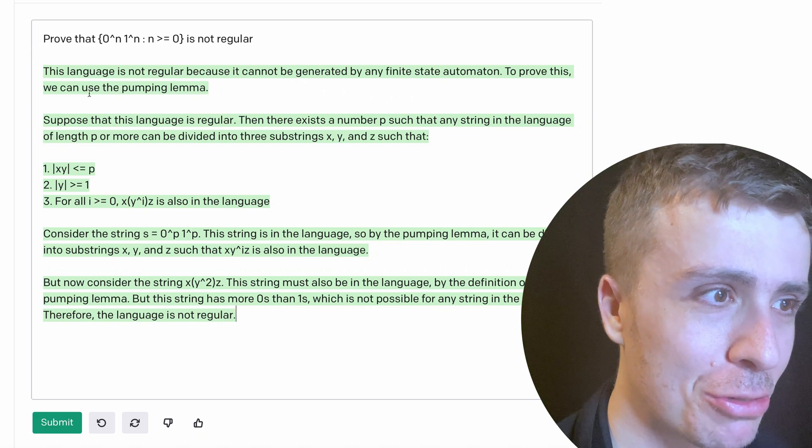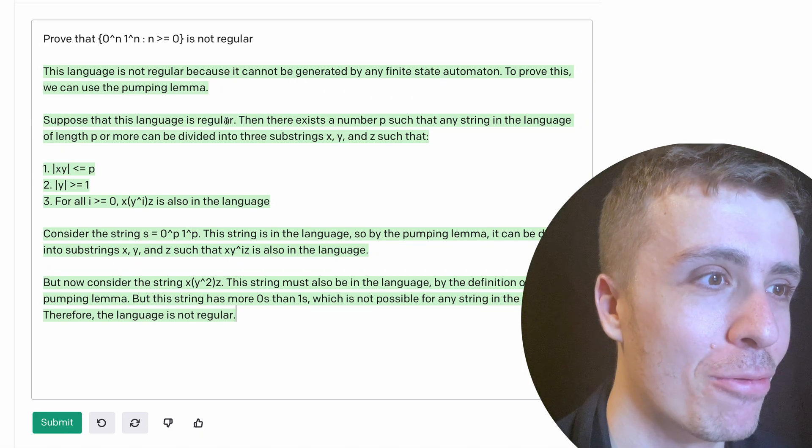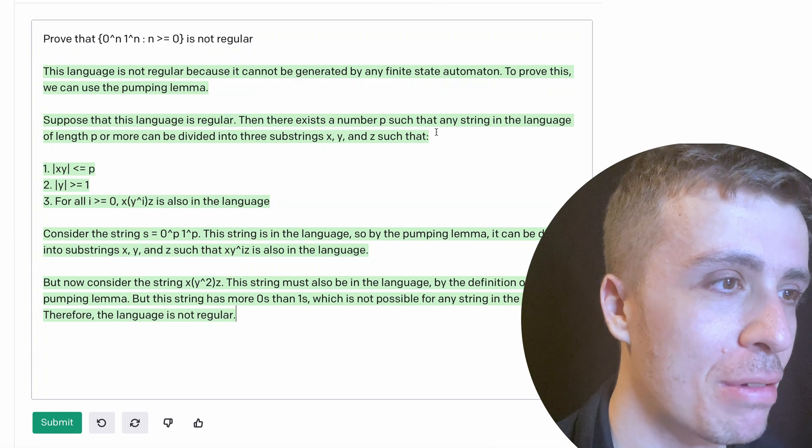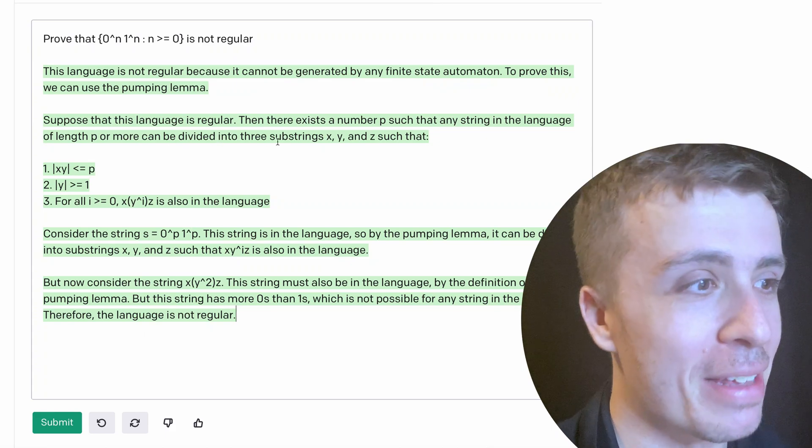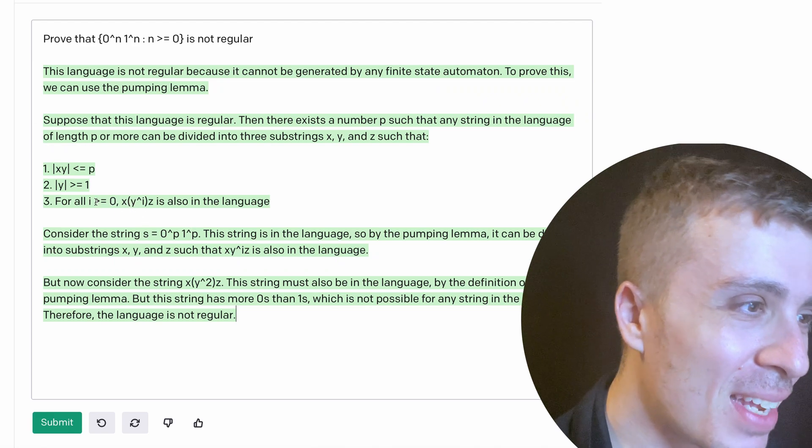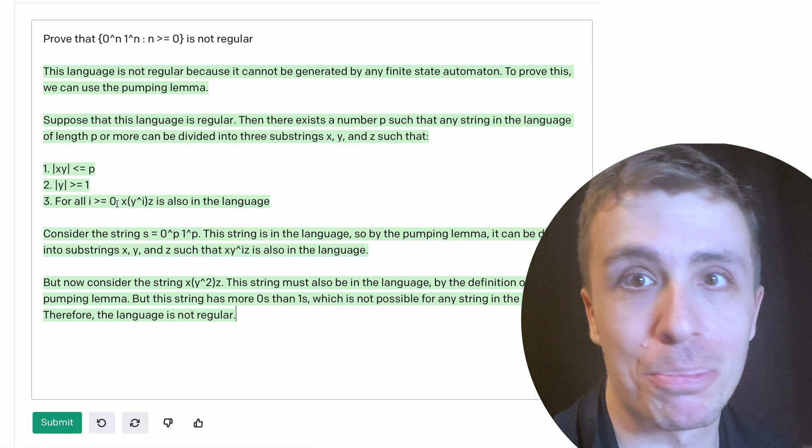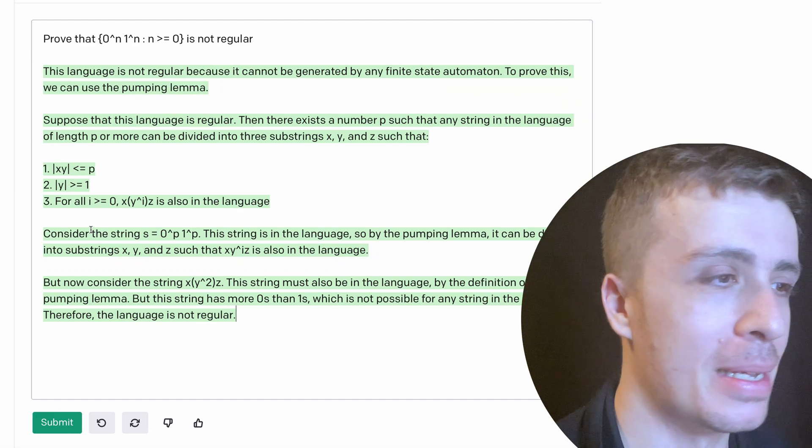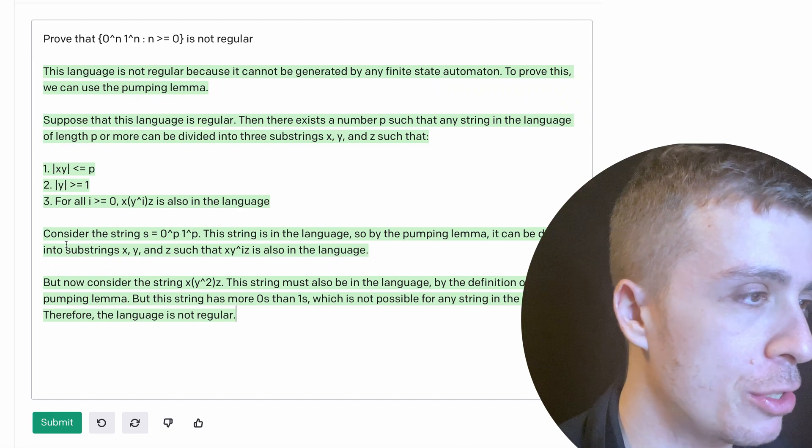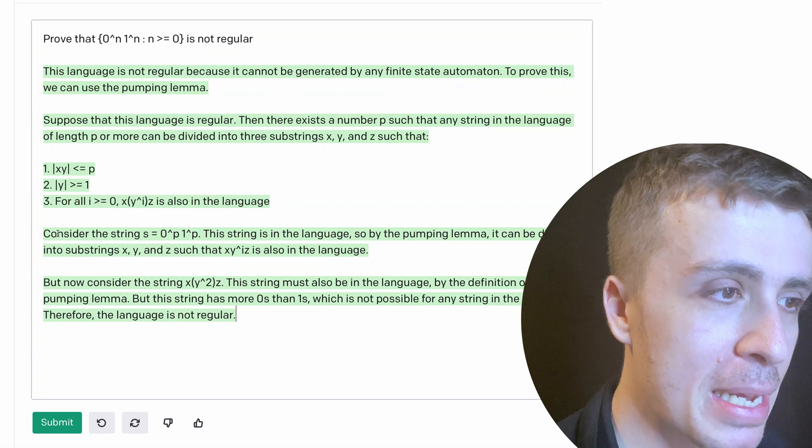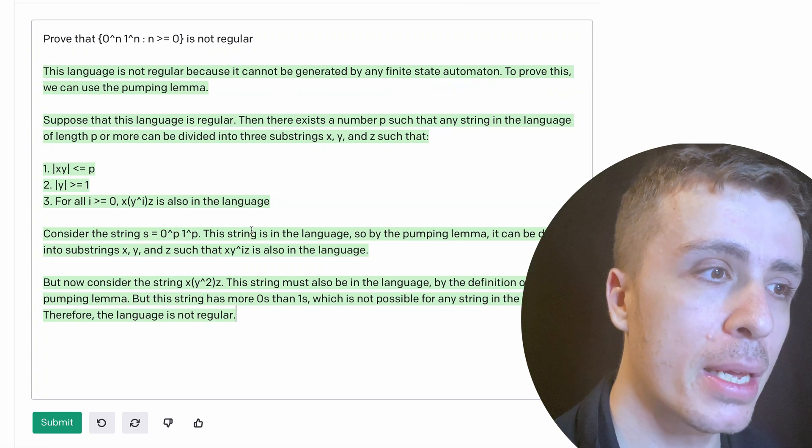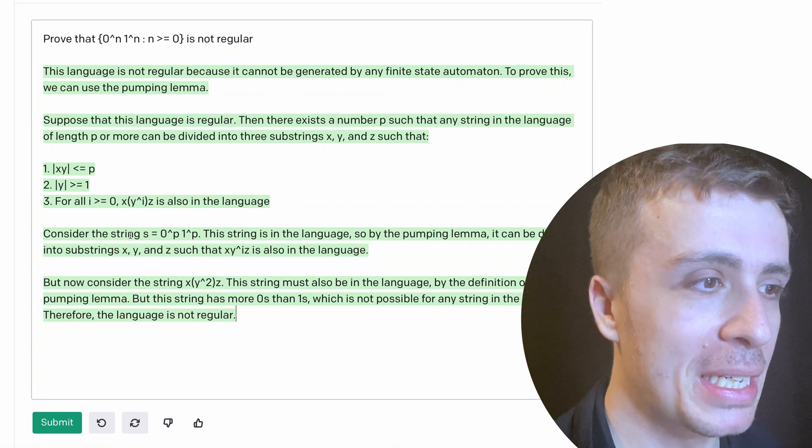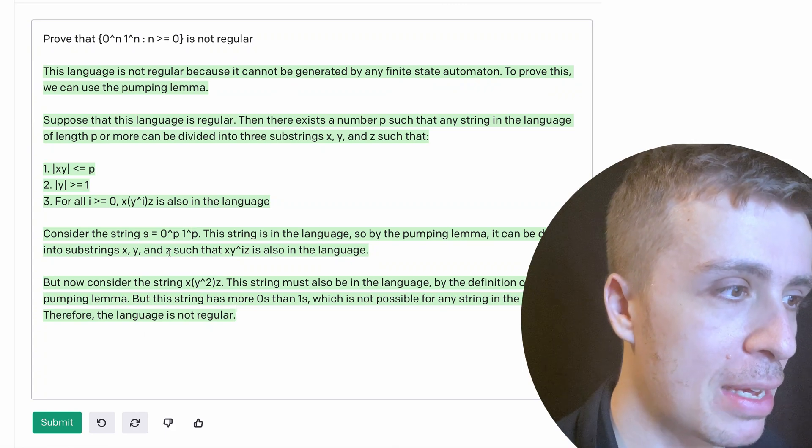So suppose that this language is regular, then there exists a number P for which any string in the language can be divided into three substrings, such that, okay, then we have the famous three conditions, and they're totally right. So that's probably just boilerplate that it was able to learn. I'm just blown away that it's able to do that. Consider the string zero to the P, one to the P, that's the string to pick. It can be divided into substrings X, Y, and Z, such that that thing is also in the language.